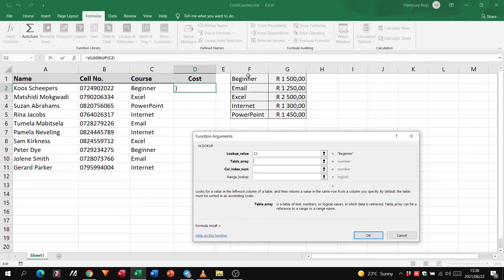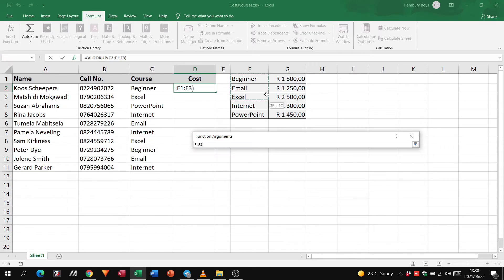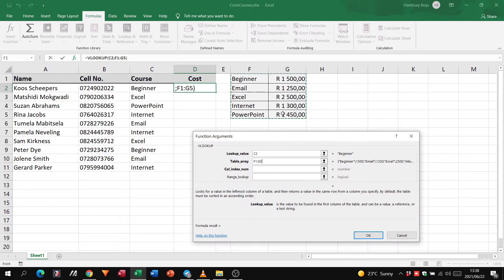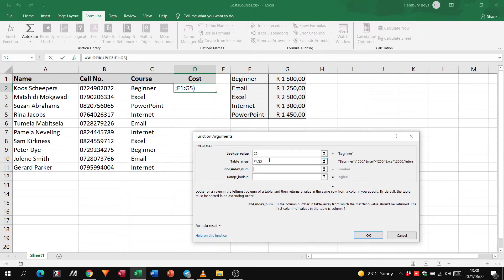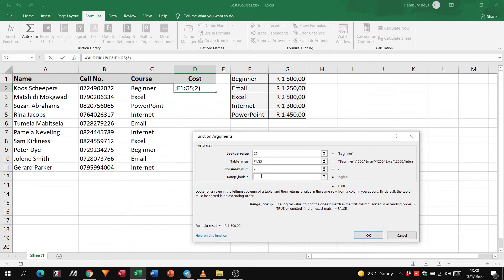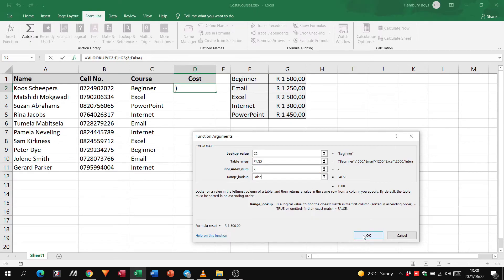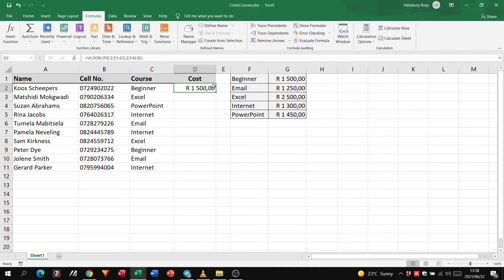Let's click in table array, highlight that section, and then the column index number—remember it's going to be column one and column two, so we type in two. You can see as I'm doing this it's filling that information out. Then the range lookup, we'll just put in false, and there you can see it's giving me the answer. I can click OK and there's my answer.